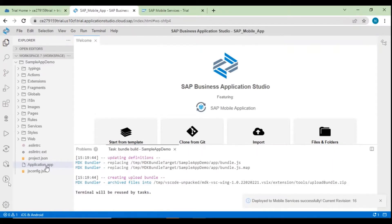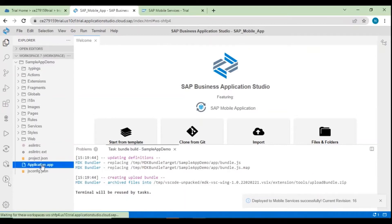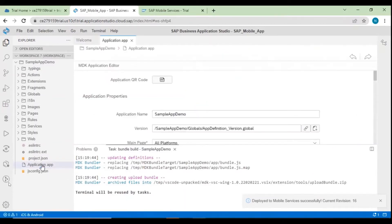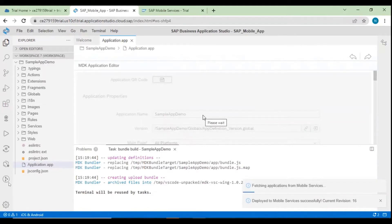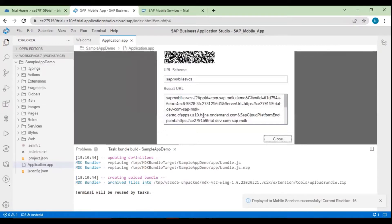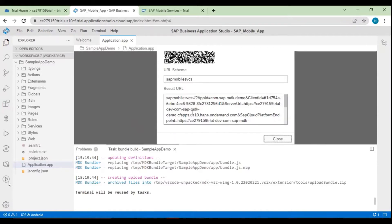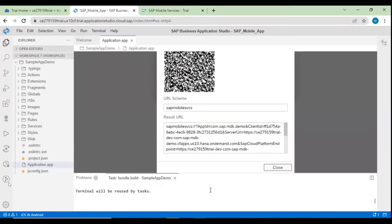To see the application on our mobile device, go to application.app and double-click — here you can see the application QR code. Click on the icon to display the QR code. To view the application on a mobile device, first download and install the SAP Mobile Service Client. Once installed, log in, and then scan the QR code.